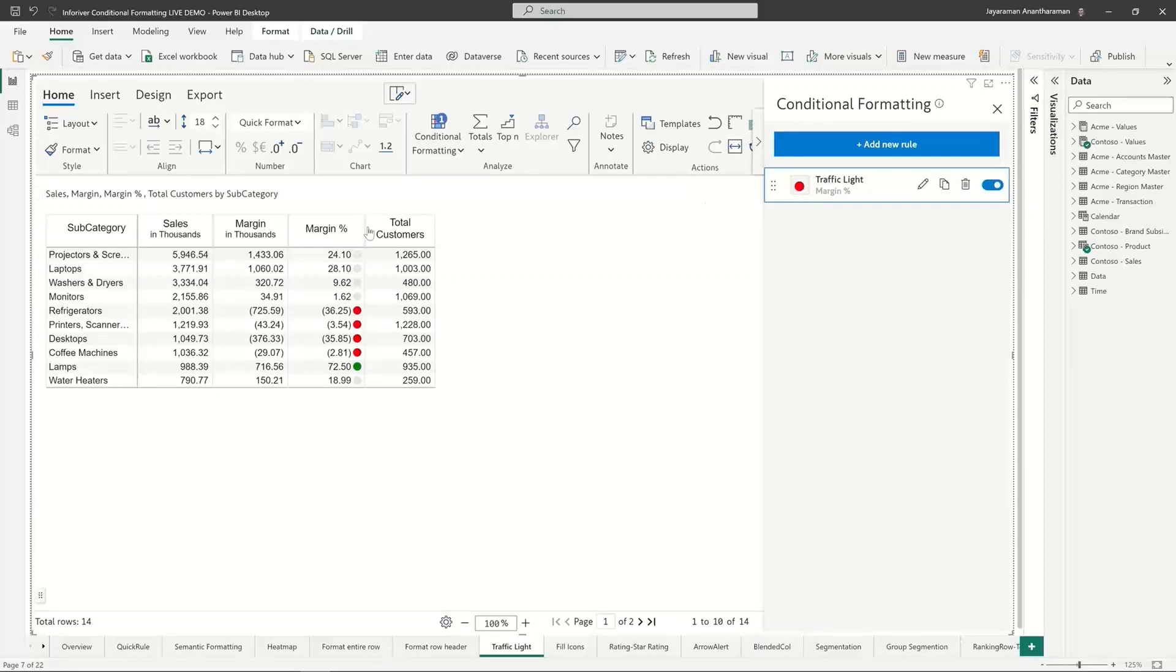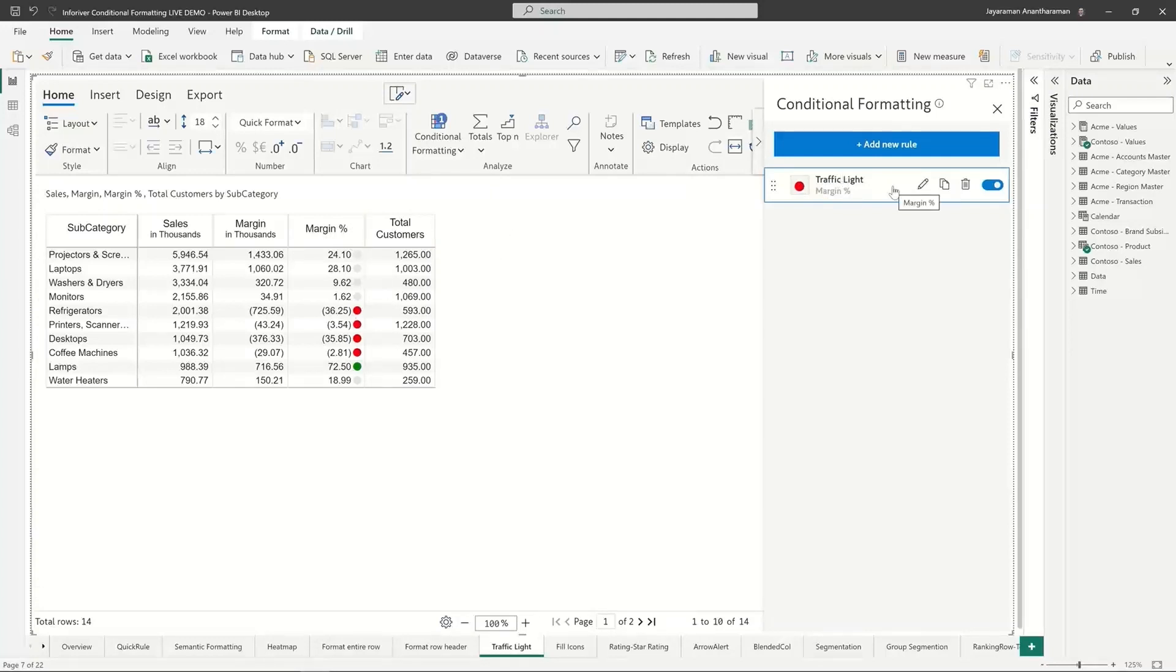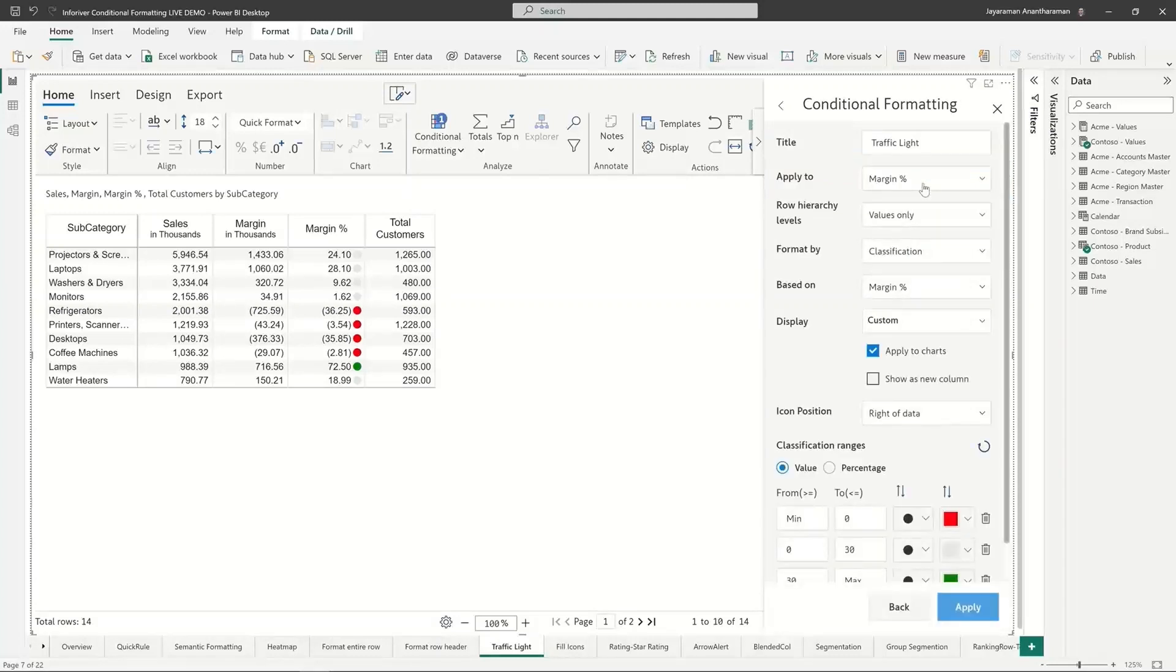Looking at this icon, you don't even have to read it or decode it to say that this has been applied to the margin field. I look at what format and I can pretty much spot the rule. So Inforiver brings a lot of these usability enhancements so that it just makes it very pleasing and easy to work with the product.